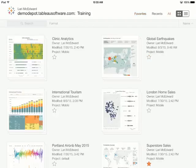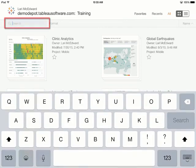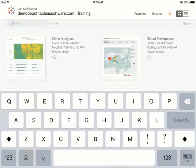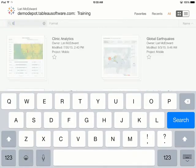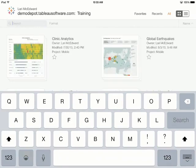It's important to be able to find the right data easily. Tap in the search box and start typing. The results are dynamic and they update as we enter more of the search term.